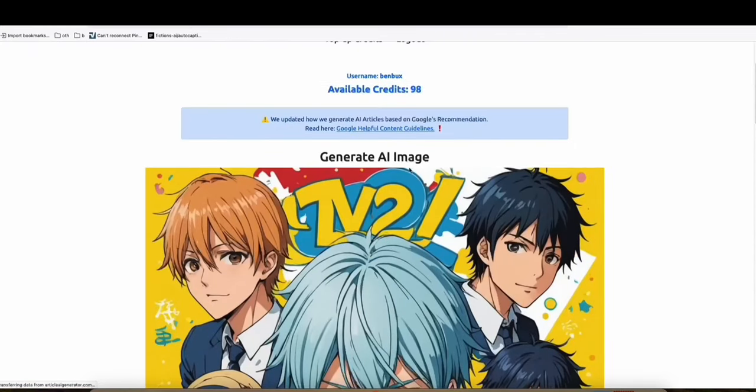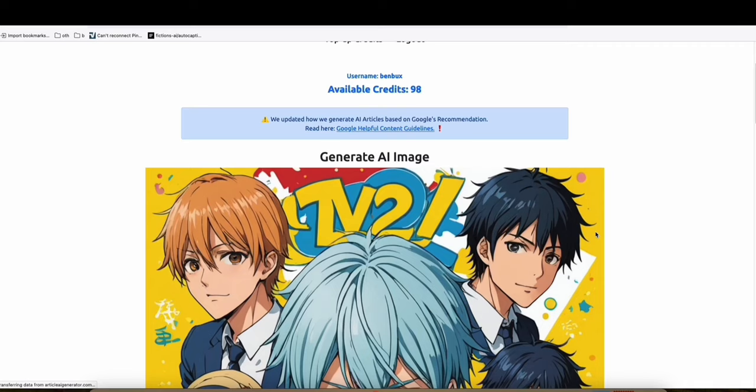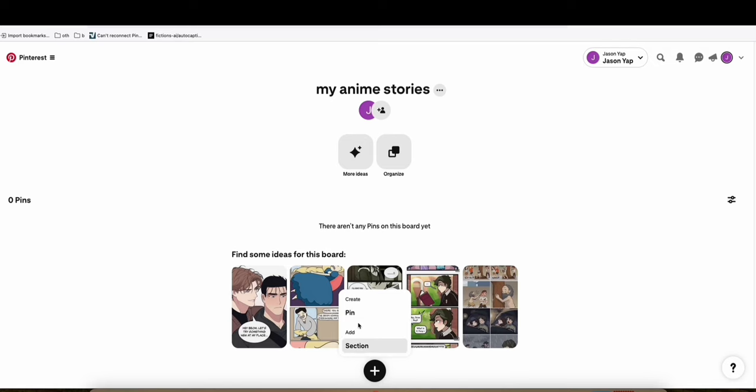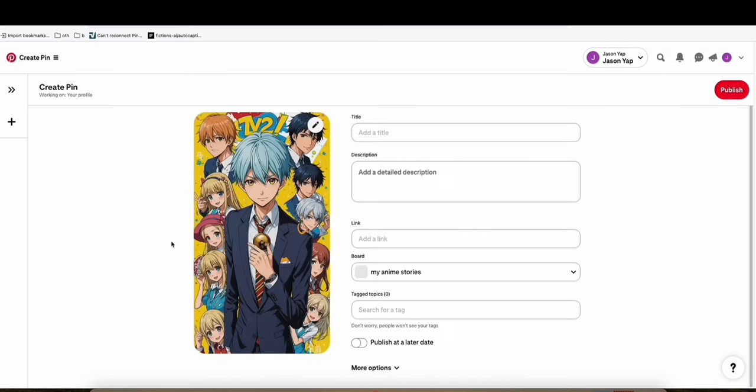And then what we can do here is just save this image. After saving that image, let's go to Pinterest. Now, let's post this image right here. Create pin.